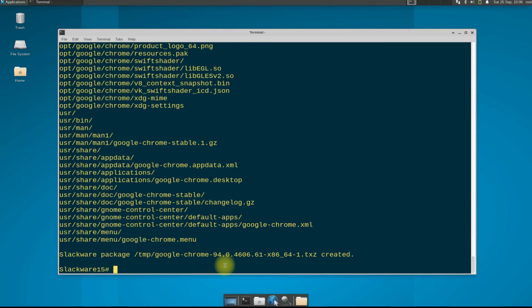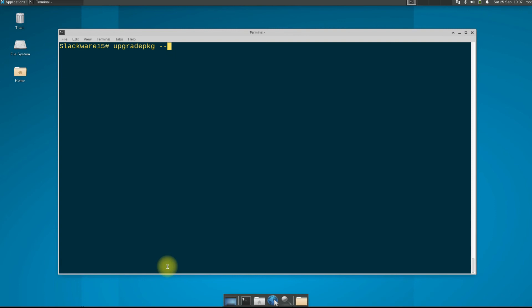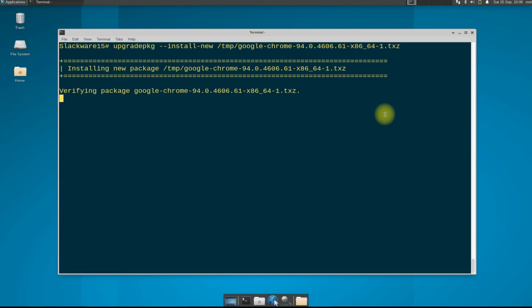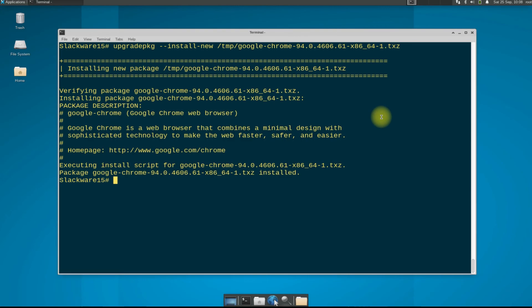It's time to install it. Use the upgrade package install command to install the created package. This should install quickly. You must be seeing package Google Chrome is installed successfully.